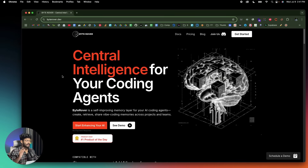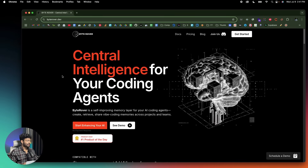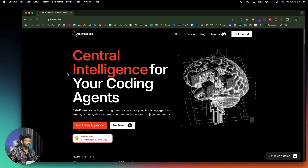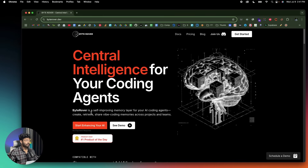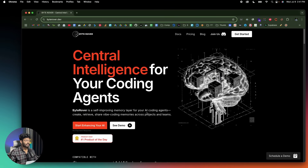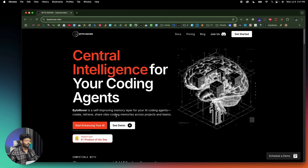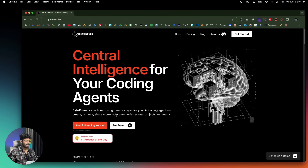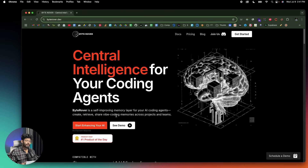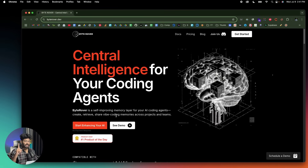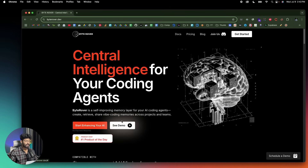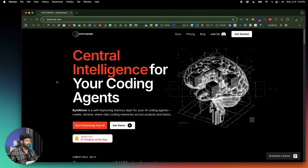Now let me jump onto my computer screen and show you ByteRover in action. This right here is ByteRover — the tool I've been talking about. It says 'central intelligence for your coding agents' and ByteRover is a self-improving memory layer for your AI coding agents that creates, retrieves, shares, and wipes coding memories across your projects and teams. To get started, click the first link in the description and head over to the official website, ByteRover.dev.